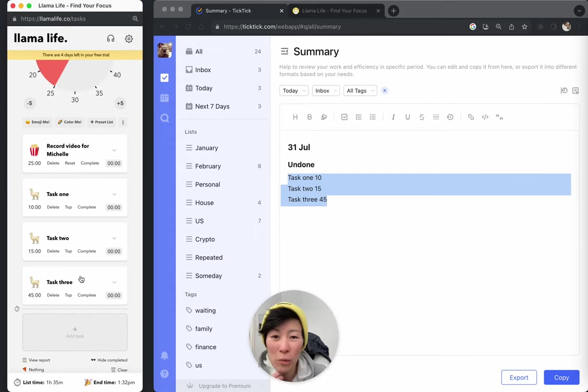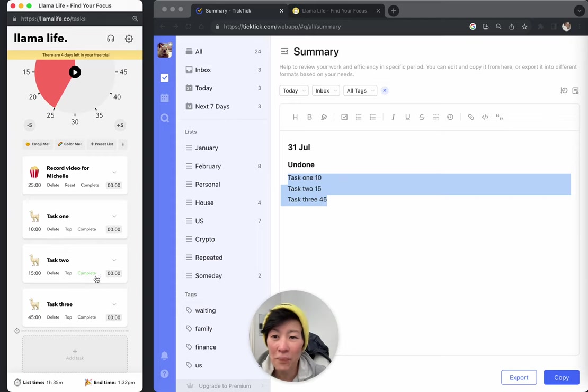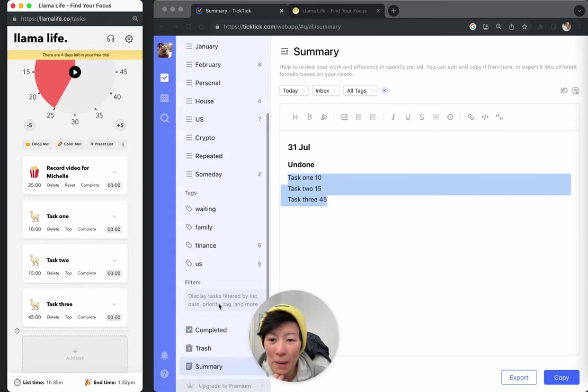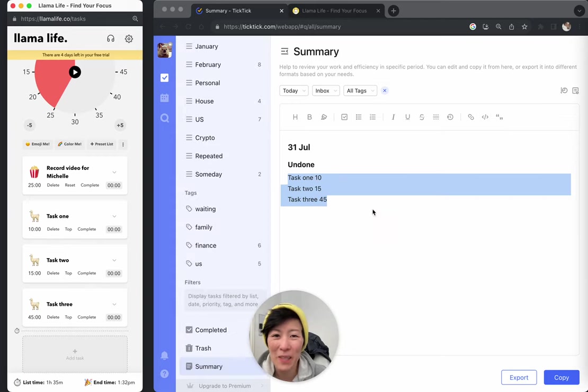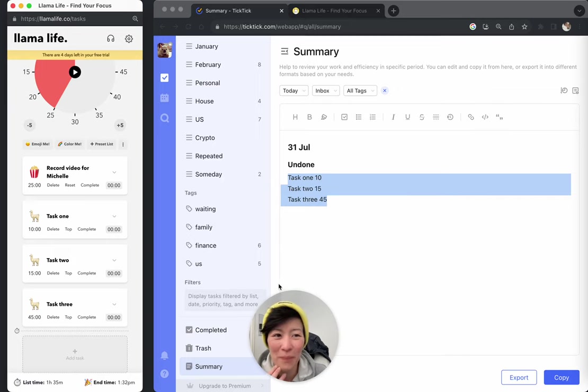So yeah, hopefully that helps with the TickTick integration. Yeah, I mean, it's not sort of one button integration, but it could get you pretty close. And hopefully that helps. Okay, bye.